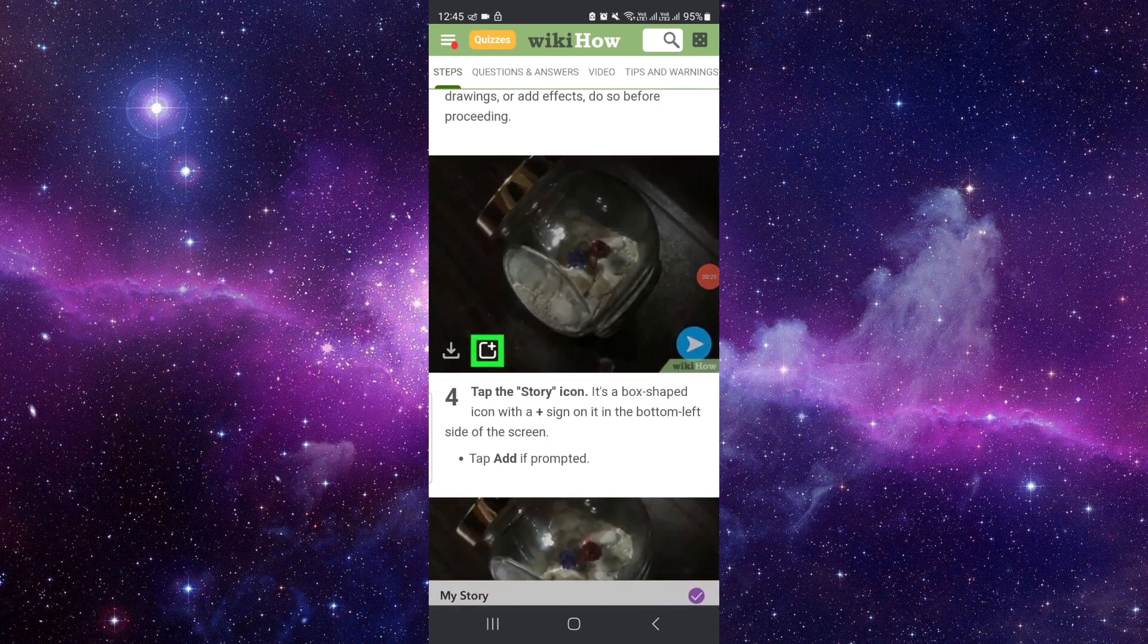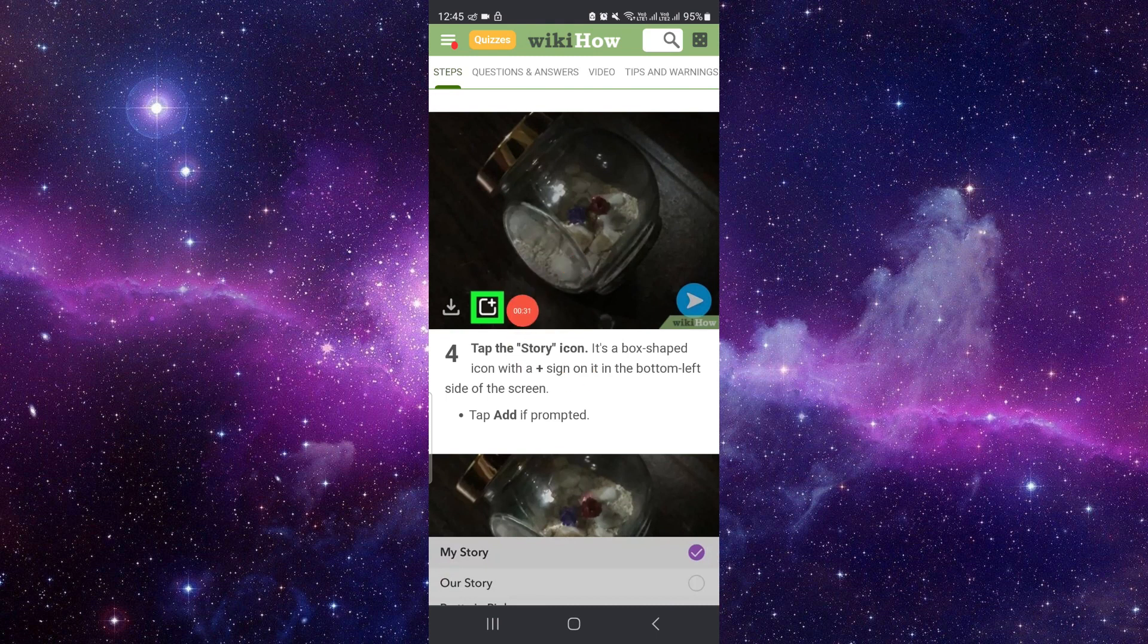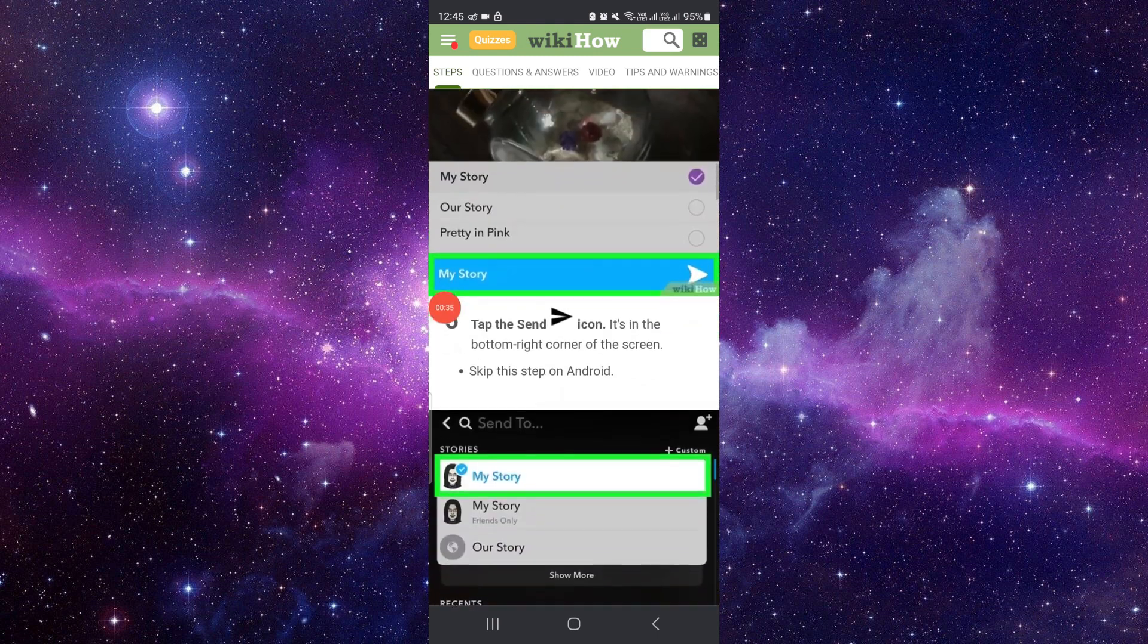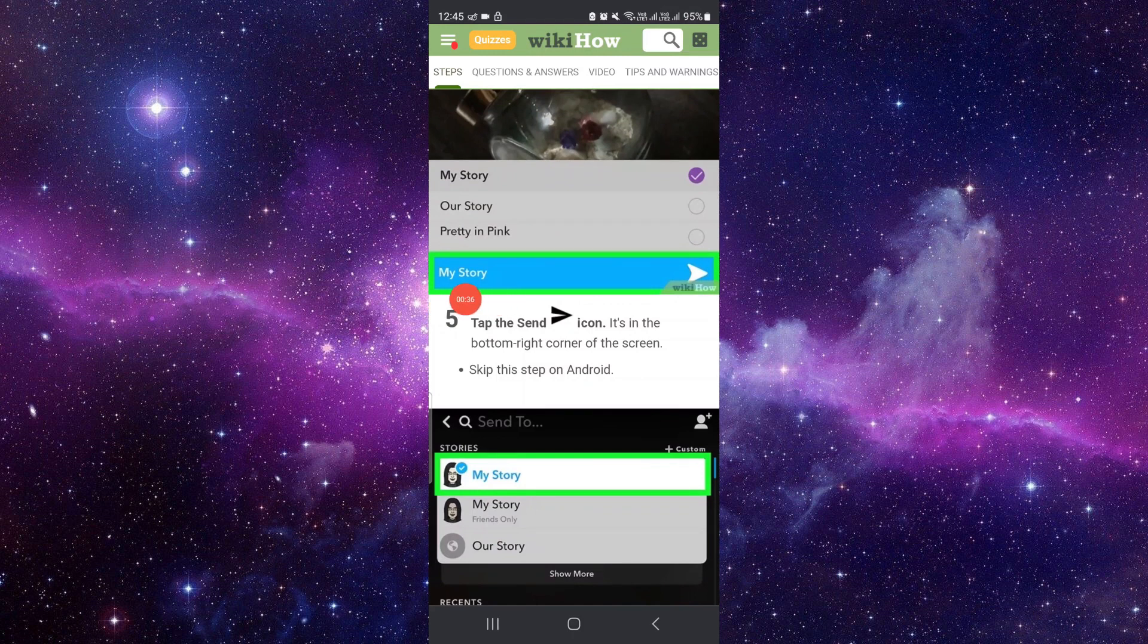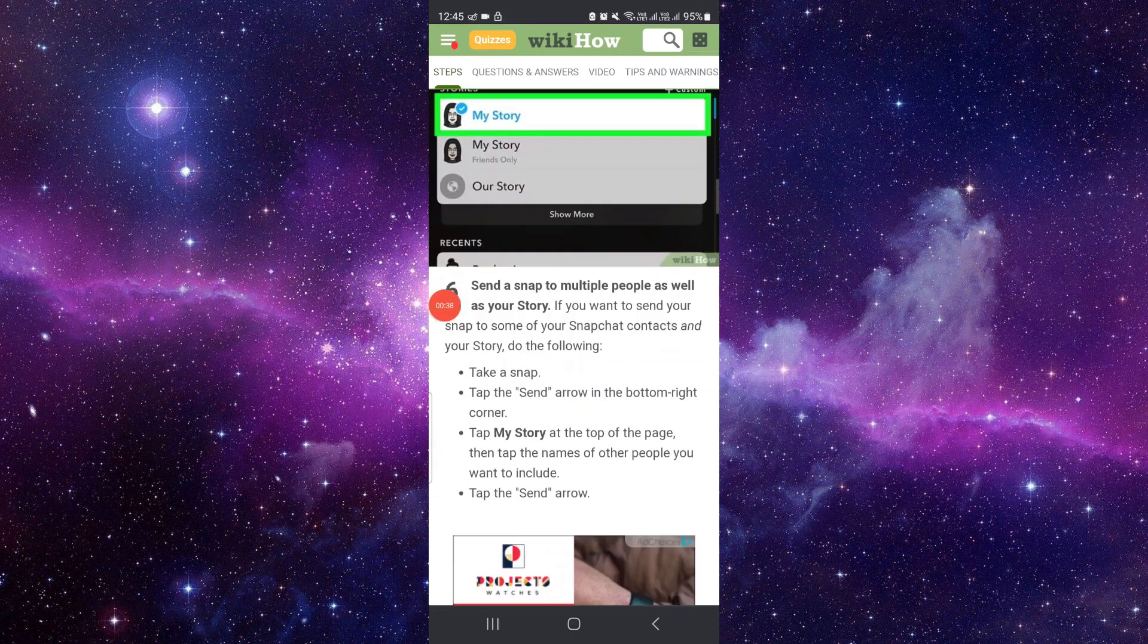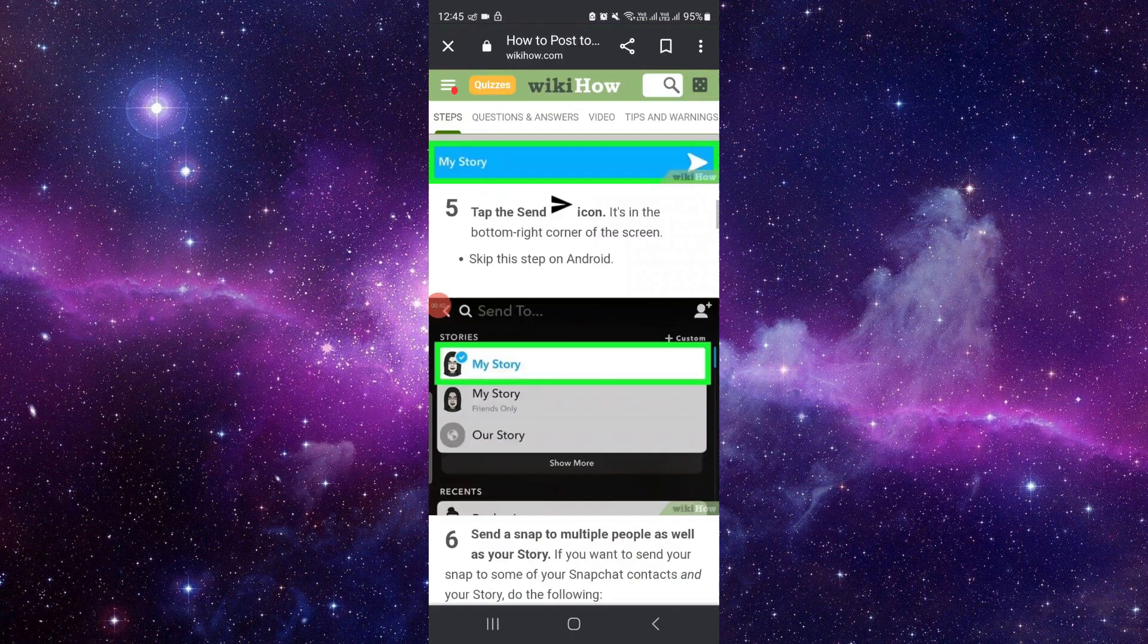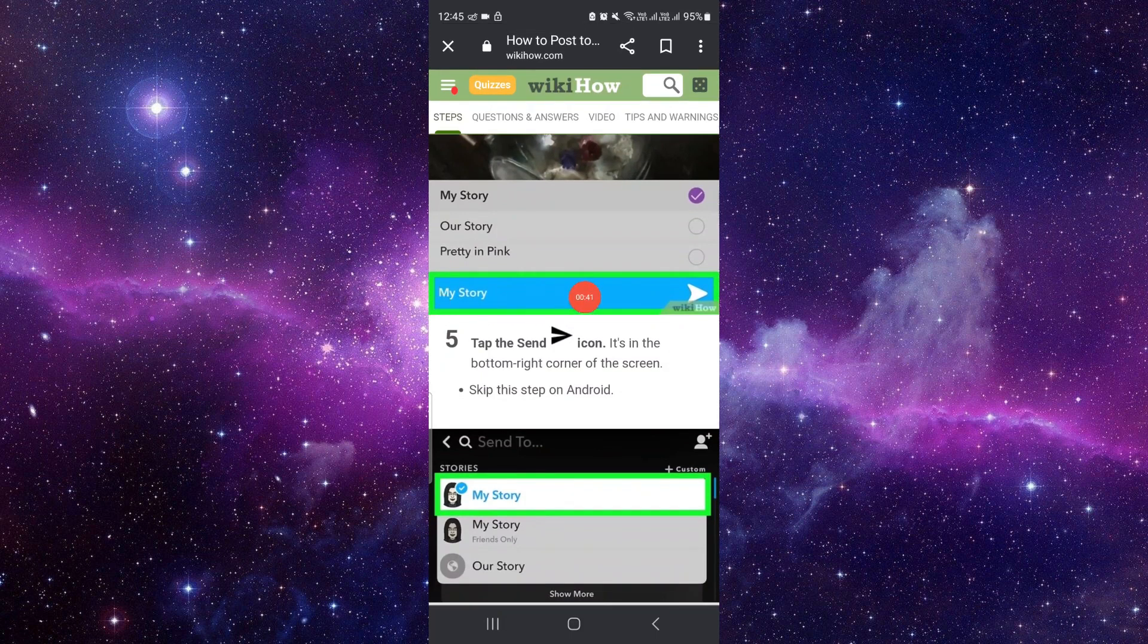Then you can click on this button - tap on this story icon. Then you have to tap on My Story, click on My Story, then you can click on Next.